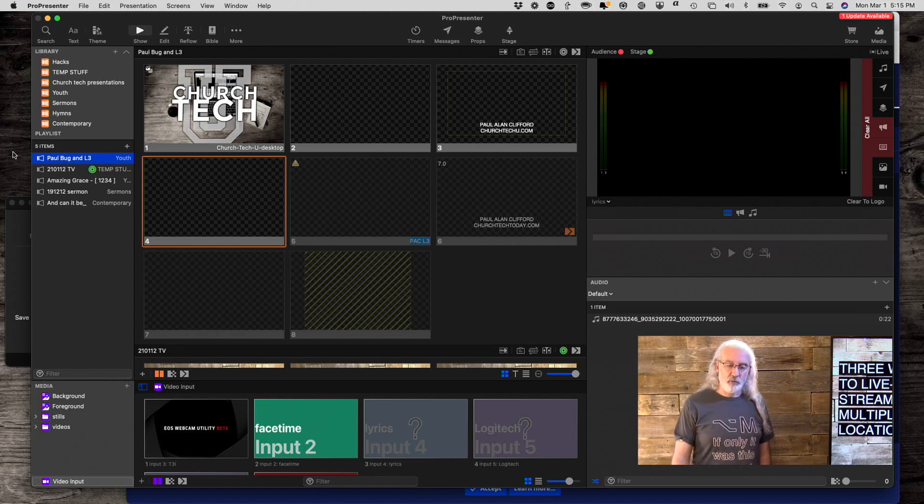Those are the three ways to send your live stream to multiple locations in ProPresenter 7. To recap: first, Resi — most expensive, most reliable, and it also has the added benefit of being a more resilient stream, which is why it's called Resi. Second, using a third-party service like Restream.io or Castr. Third, using OBS directly. One thing to note: if you barely have enough upload speed to send one stream, the OBS route is not the solution for you — you'd need to upgrade your internet service.